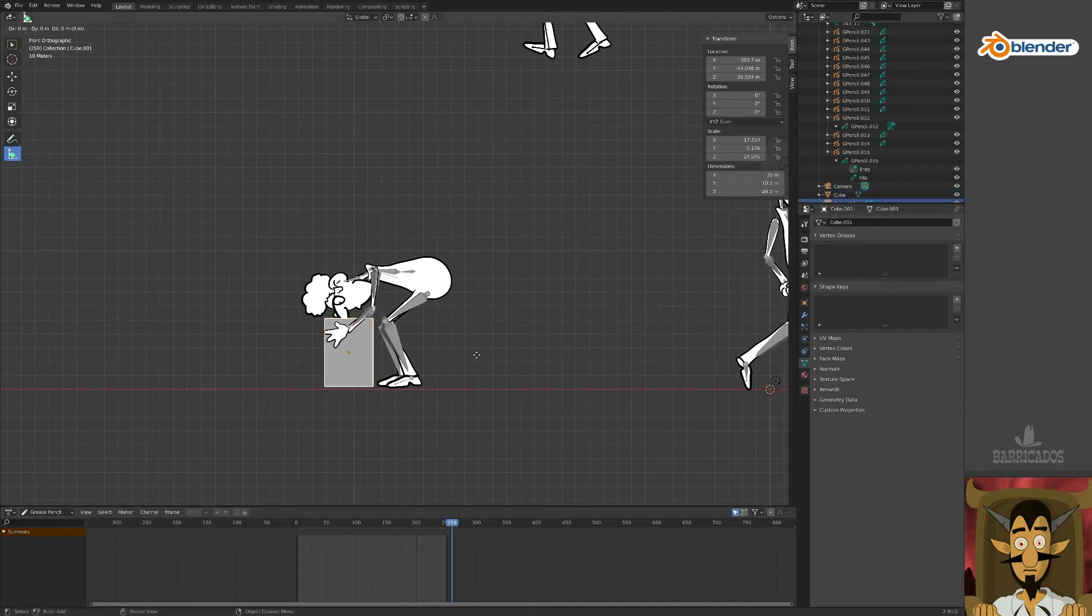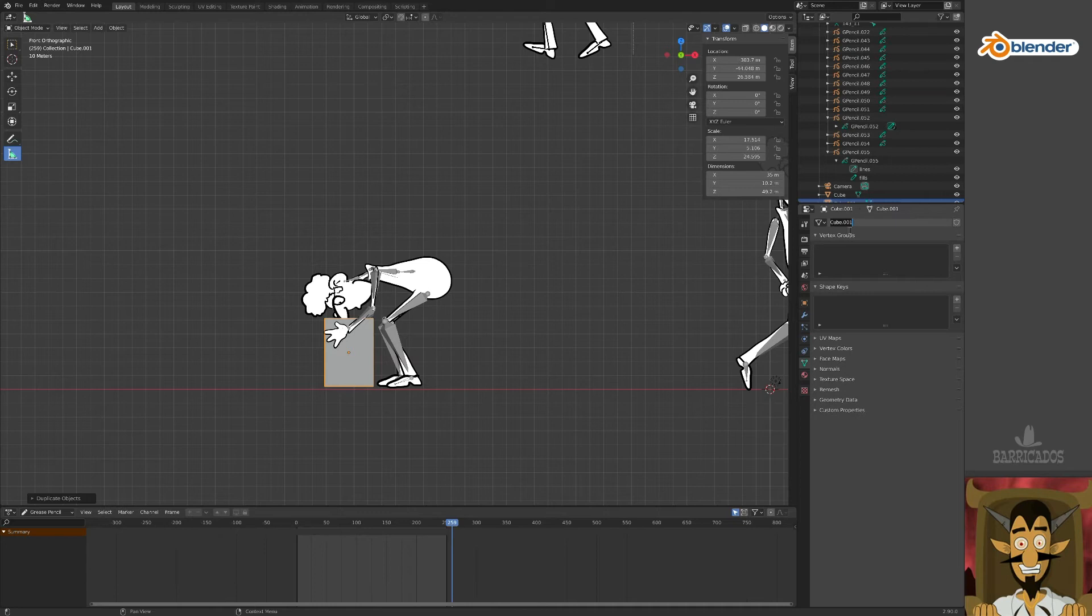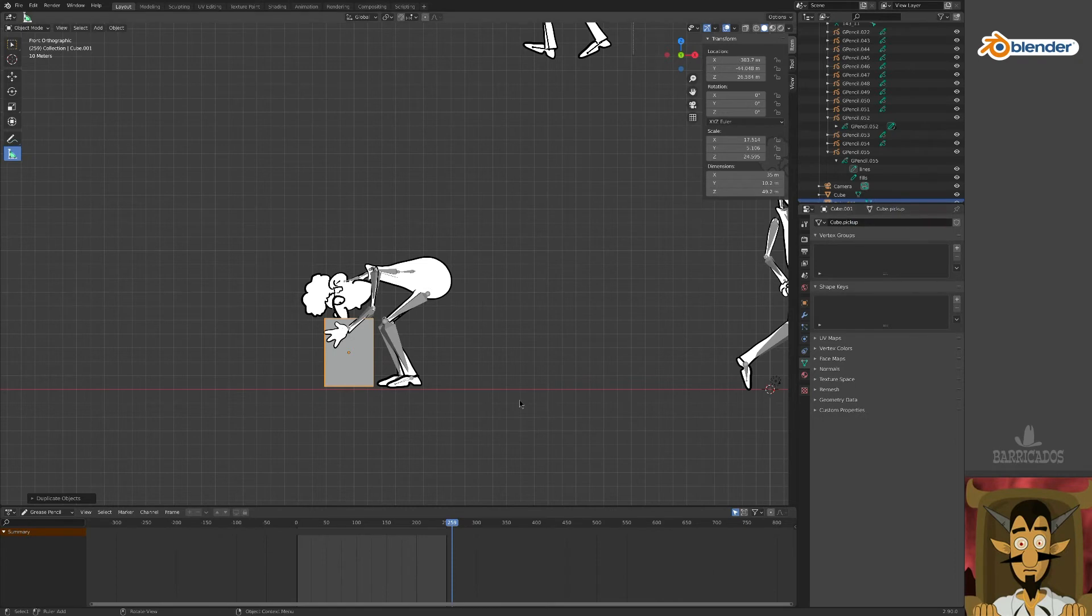When you've done this, duplicate the box you made with Shift D and Return. We now have two boxes. Give the copy a nice name in its object data properties window. This is a box we'll pick up.